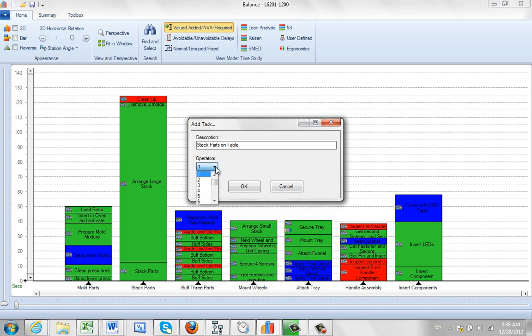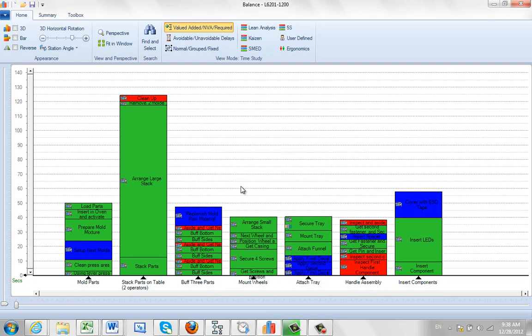You can also identify if there's more than one operator involved. Let's say there are two operators involved here. We click OK, and it changes the description down here and also puts in the two operators.